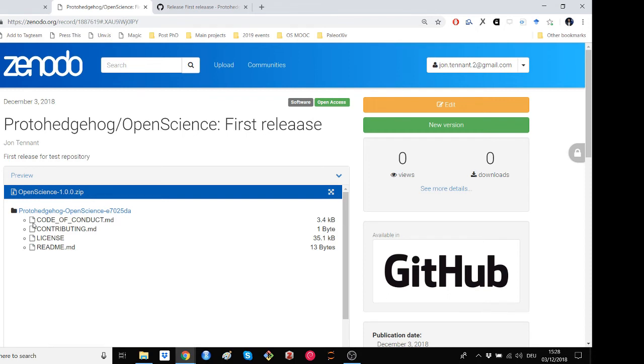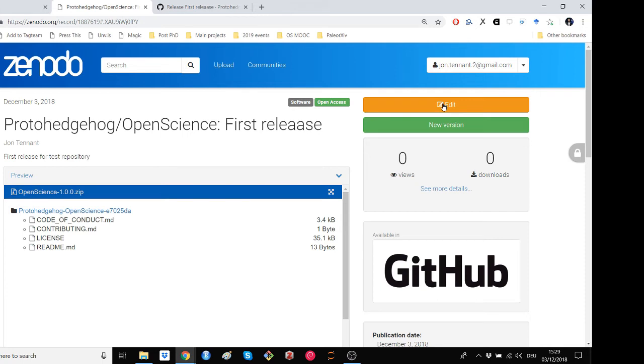As you can see, all of the files which we made in task 1, the code of conduct, the contributing guidelines, the license, and the readme file have all been automatically pulled into the release from GitHub directly into Zenodo. Now, before going any further, we want to just make sure that all the metadata is appropriate for this repository, so click the edit button here.